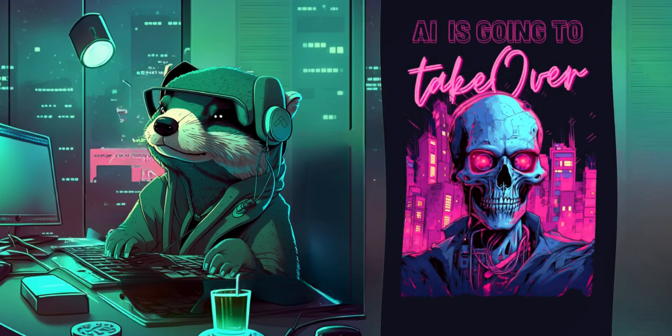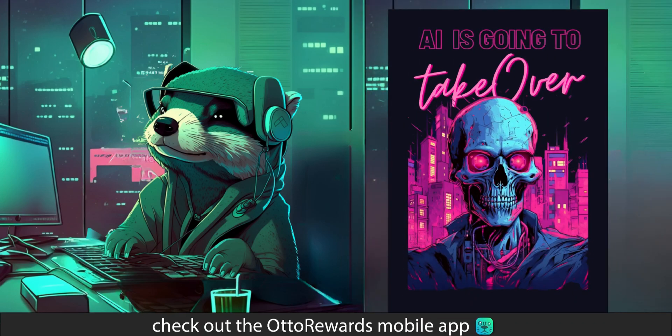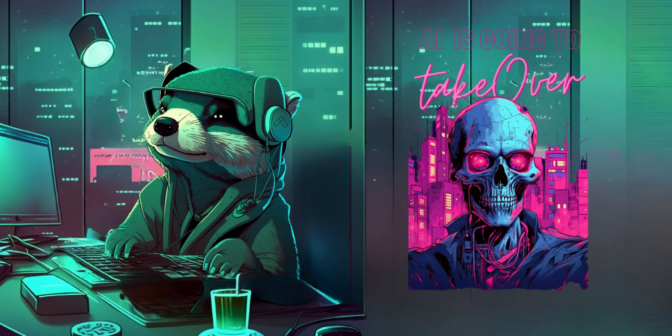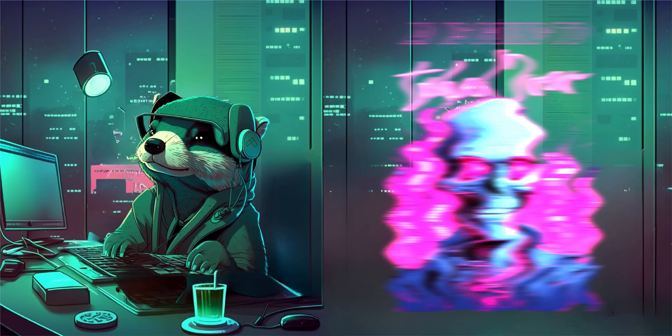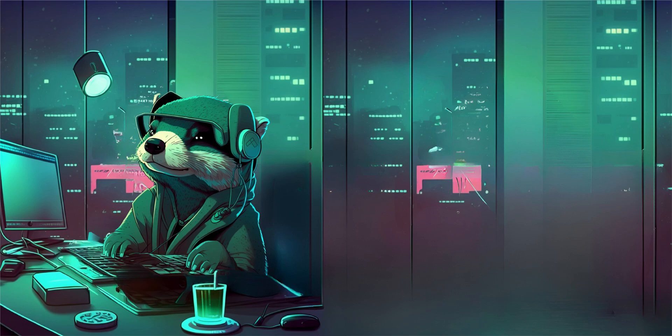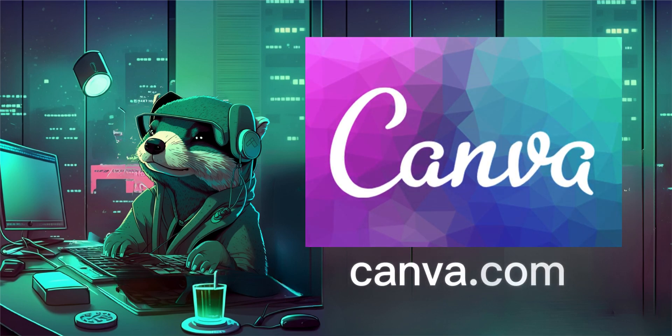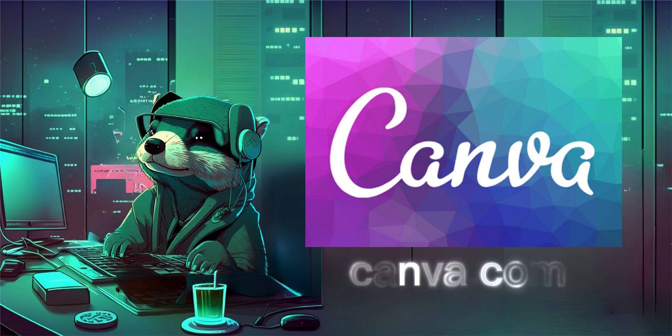But wait, we still need to get rid of the background so we can put this on a t-shirt. No problem, we'll go to canva.com where you can use a 30-day free trial and remove the background for free.